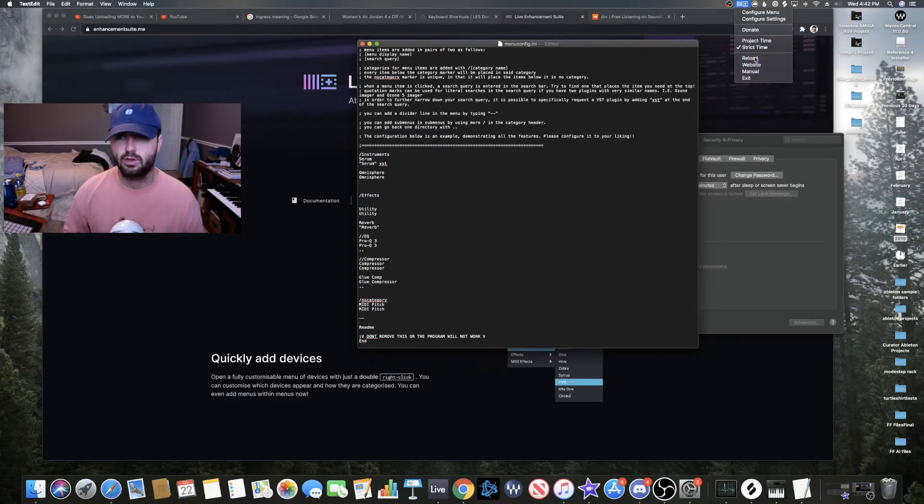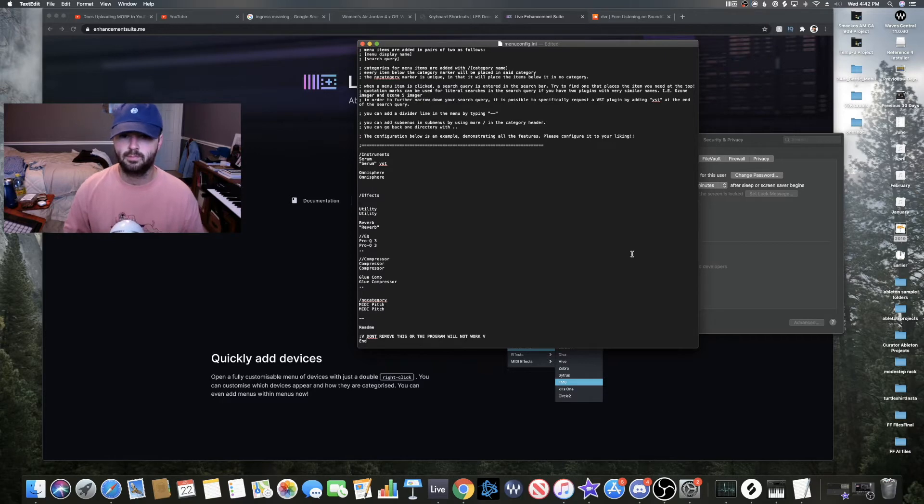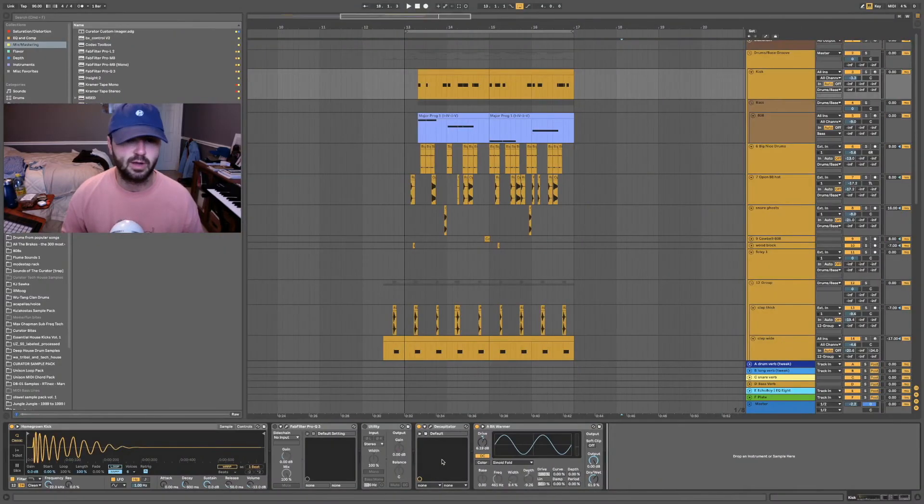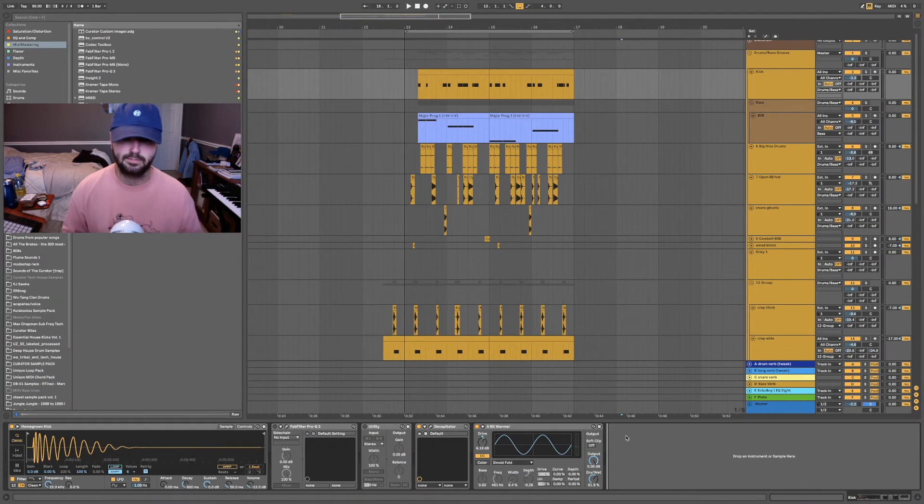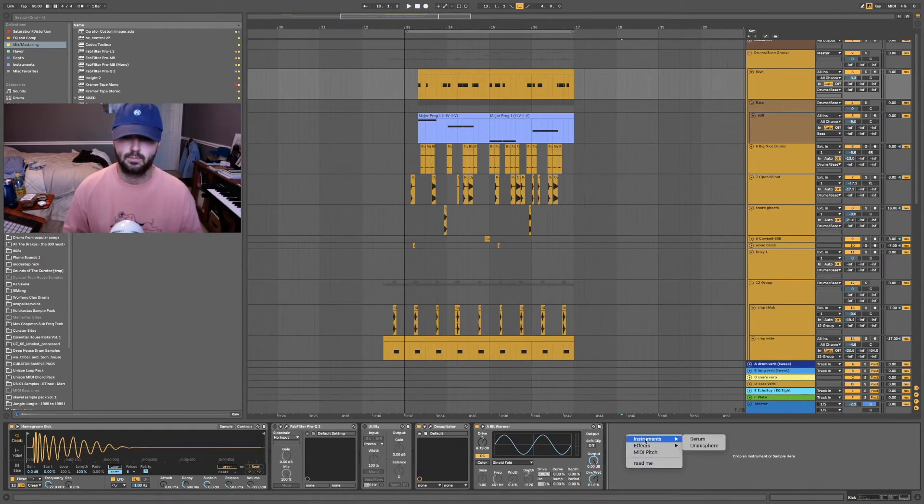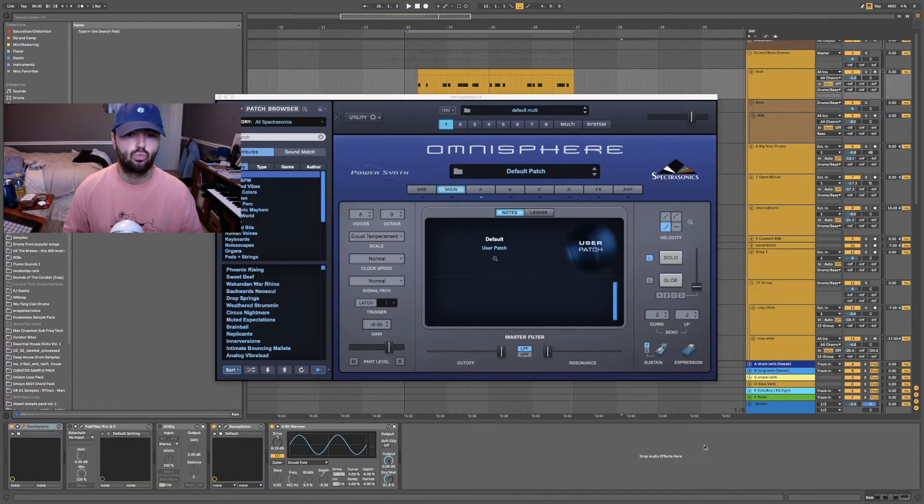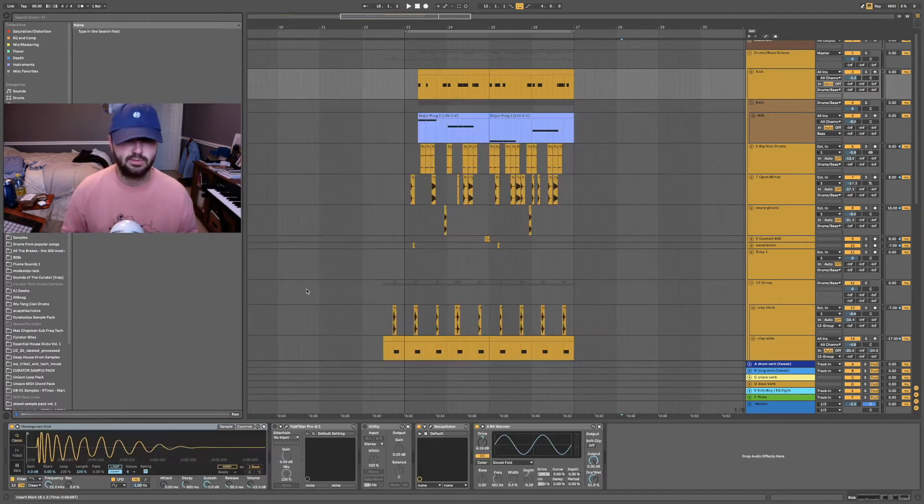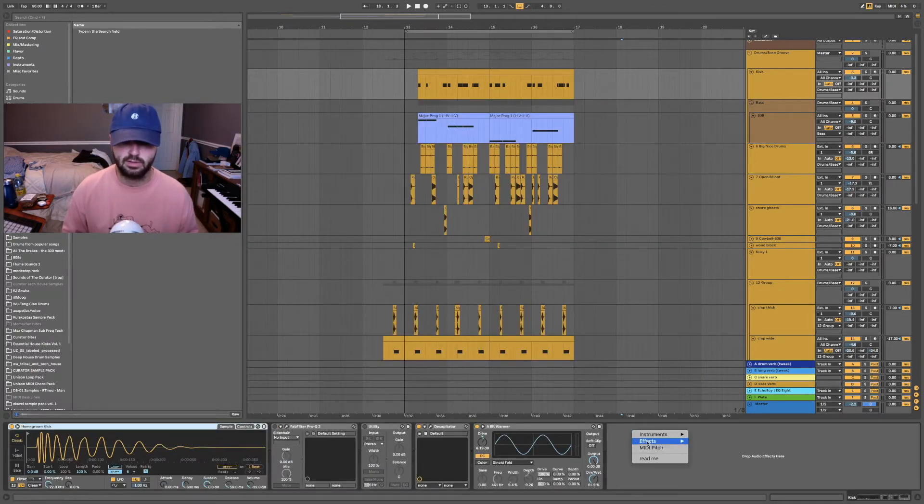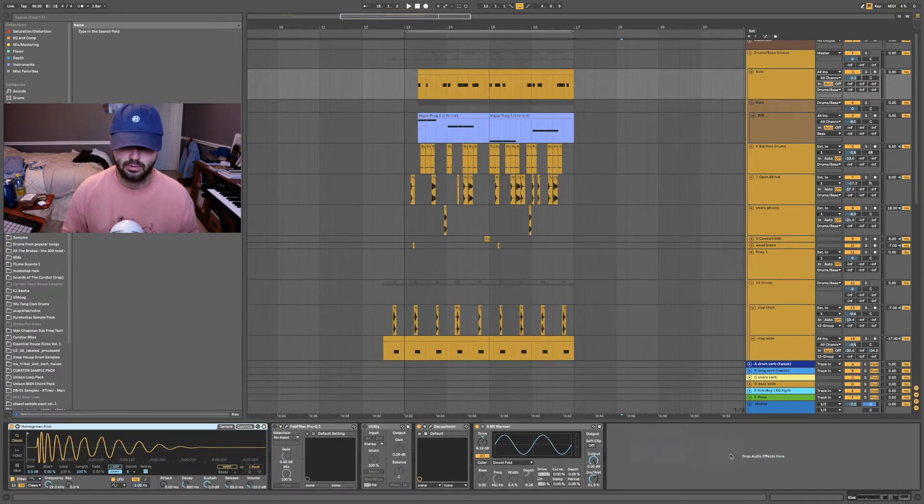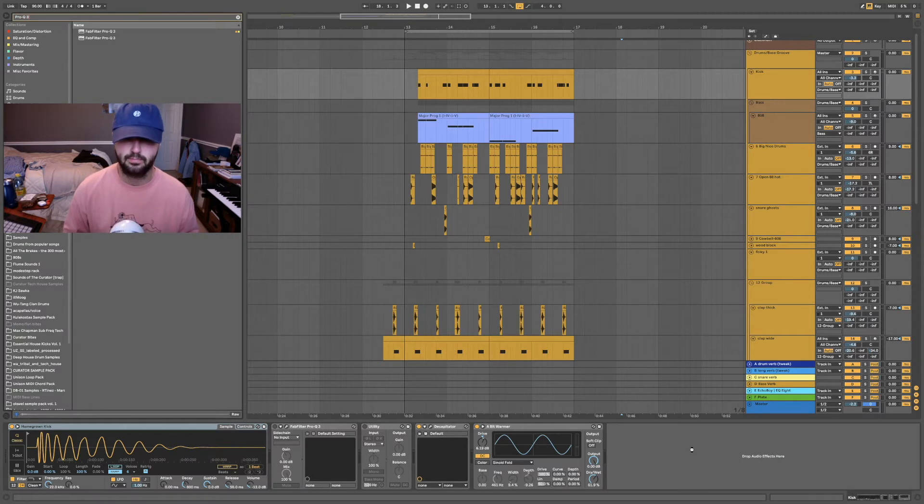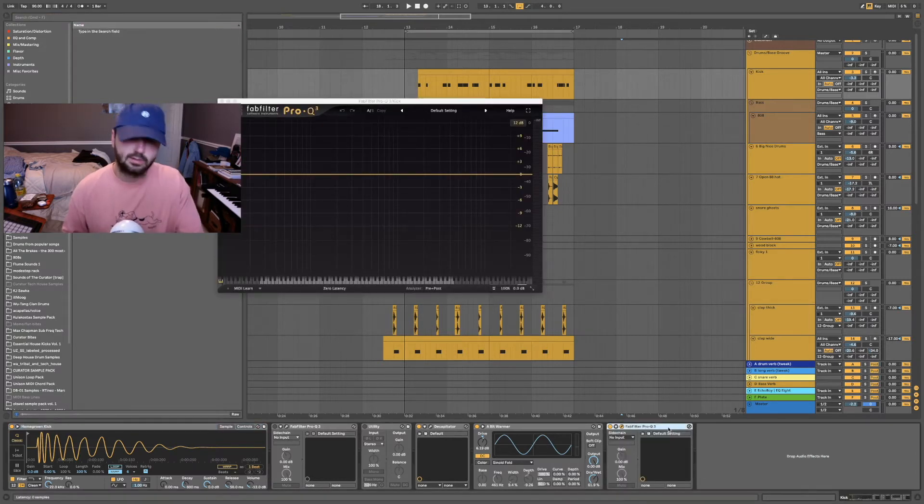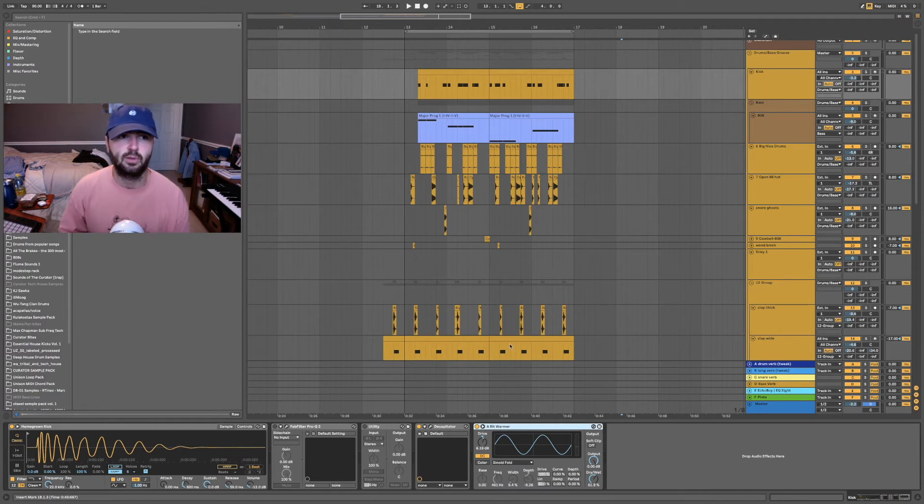Then once you're done editing your menu, go back up to the icon and hit reload. Then we can check to see if our plugins were added correctly. Yes, it'll add Omnisphere even though I don't want it now. Let's see, Pro-Q 3, there it is, excellent.